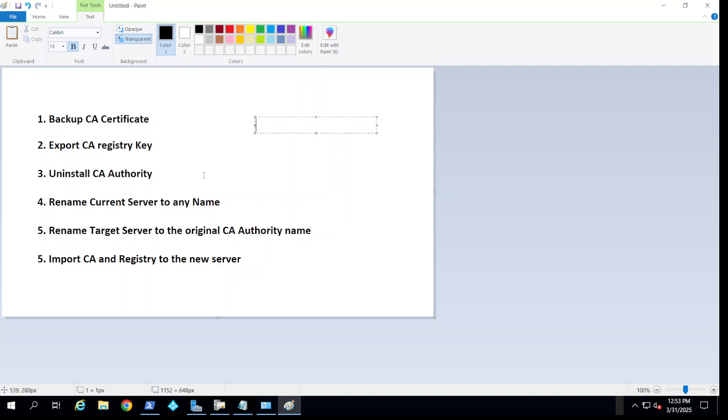and then the target server would take the same name that you have now. This way the services would resume with no interruptions or errors or anything.